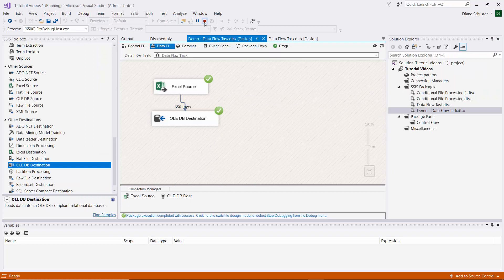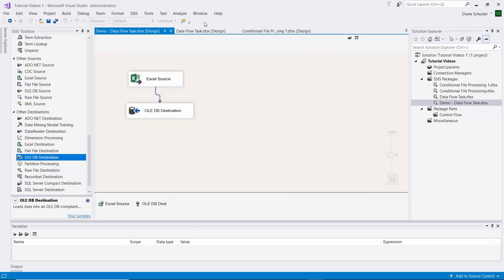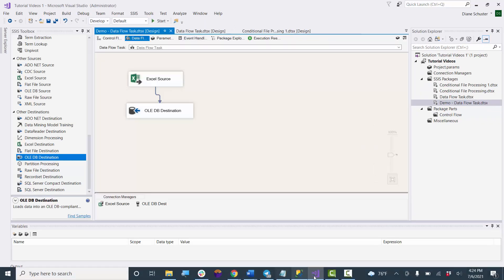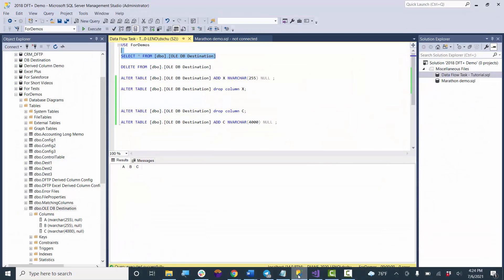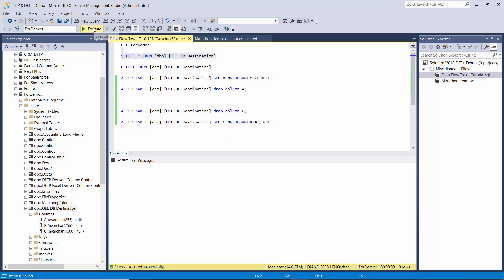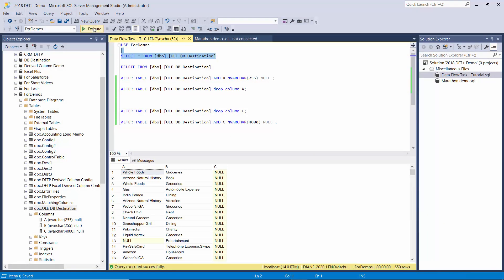It was successful. Let's go see what we have in that table. We have columns A, B, and C in the source and the destination, but we didn't go into the package and update it to map column C to column C from the source to the destination.